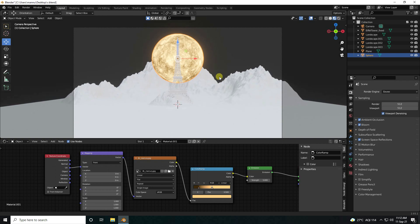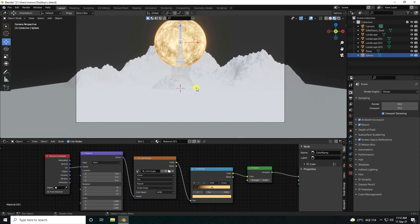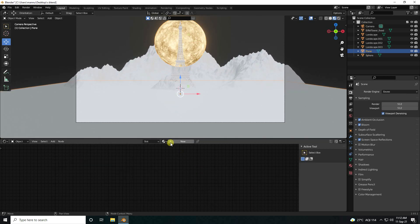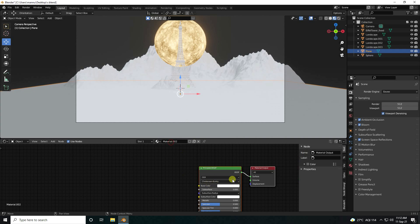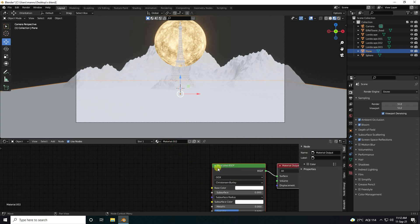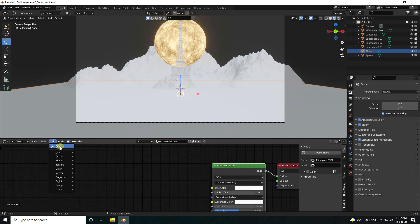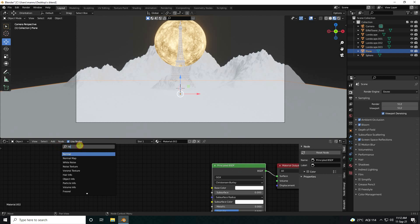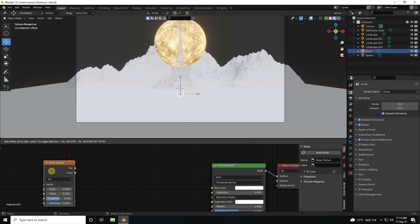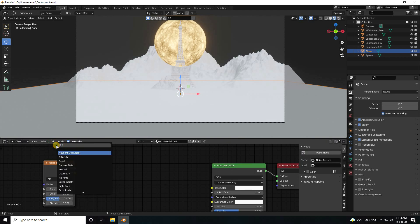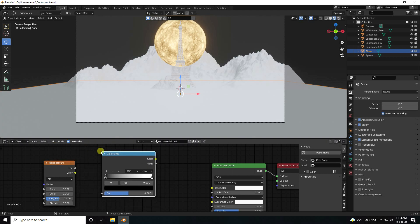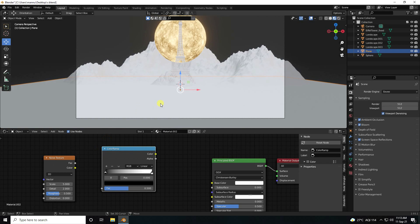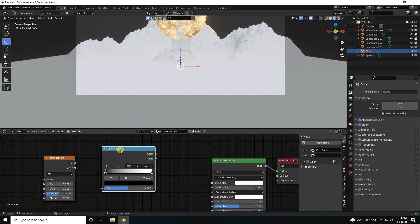Next, I create material for this floor. I create a beautiful floor. Create new material, select this one, and use noise texture. Next, color ramp. And copy this color ramp — Shift+D.